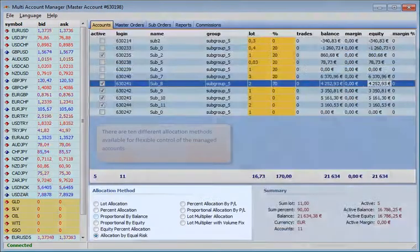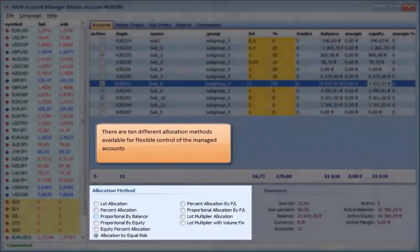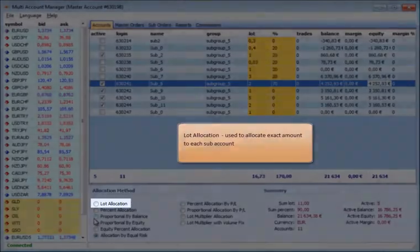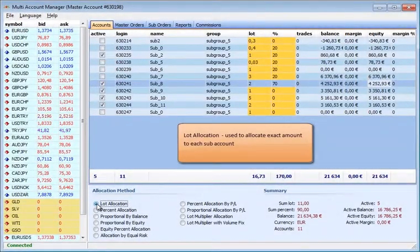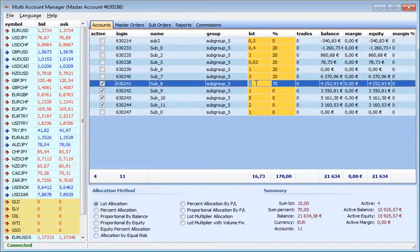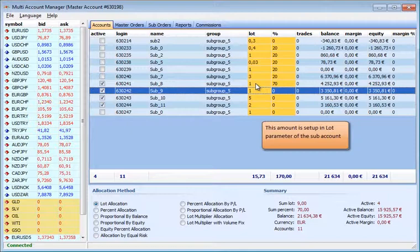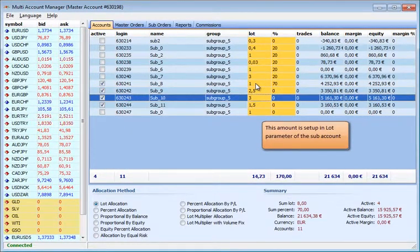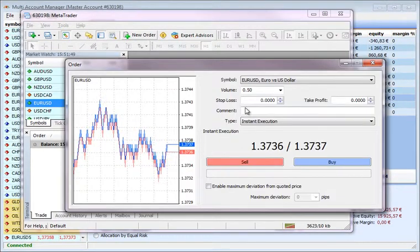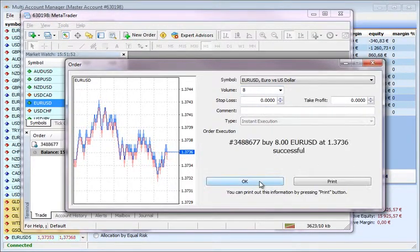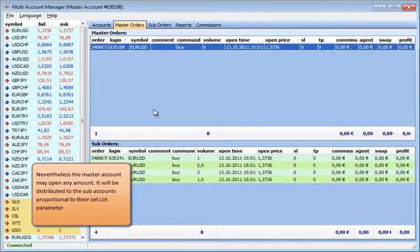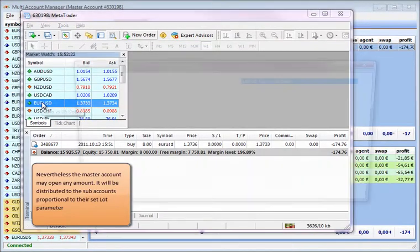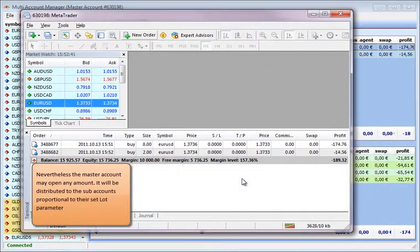There are 10 different allocation methods available for flexible control of the managed accounts. Lot allocation is used to allocate the exact amount to each sub-account. This amount is set up in the Lot parameter of the sub-account. Nevertheless, the master account may open any amount. It will be distributed to the sub-accounts proportional to their set Lot parameter.